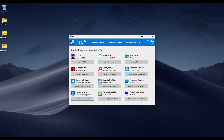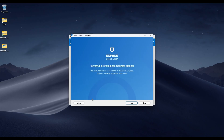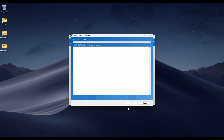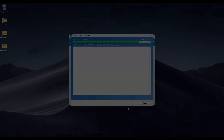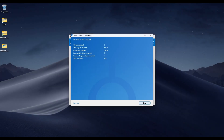Moving on to Sophos Scan, which is basically the same thing — another virus and malware scanner. If you're looking to find malware on a computer, you should run the full malware scan. The quick scan mainly scans everything in memory — everything that's currently running. If malware is running on your computer, this will find it. Nothing was found, and it only took 30 seconds.